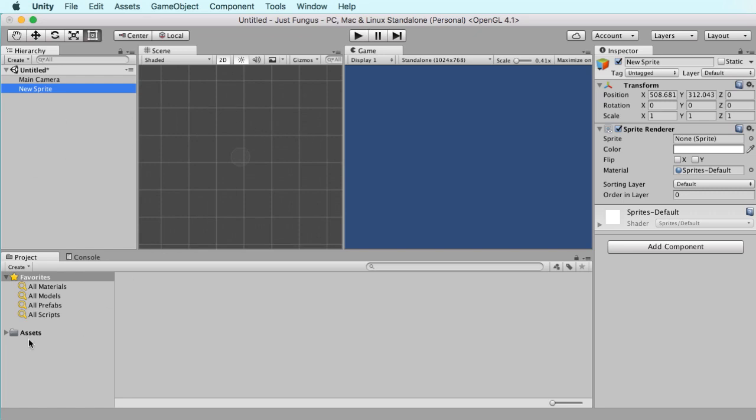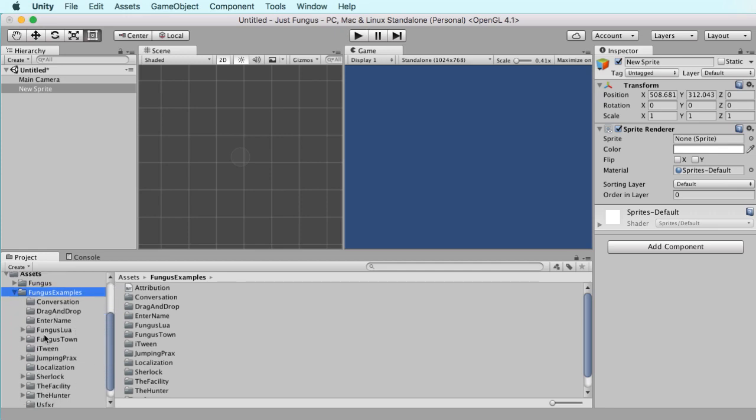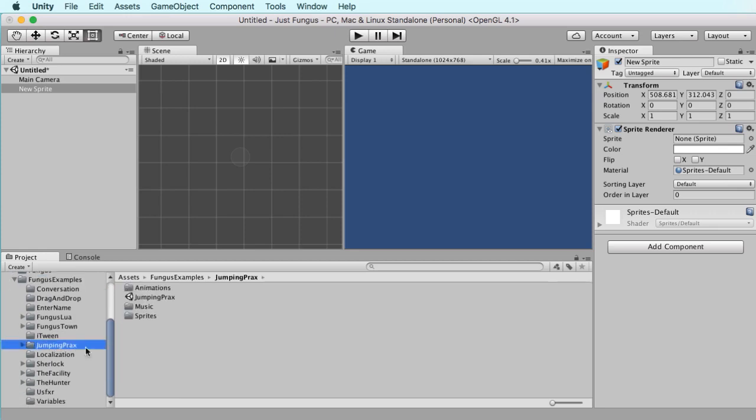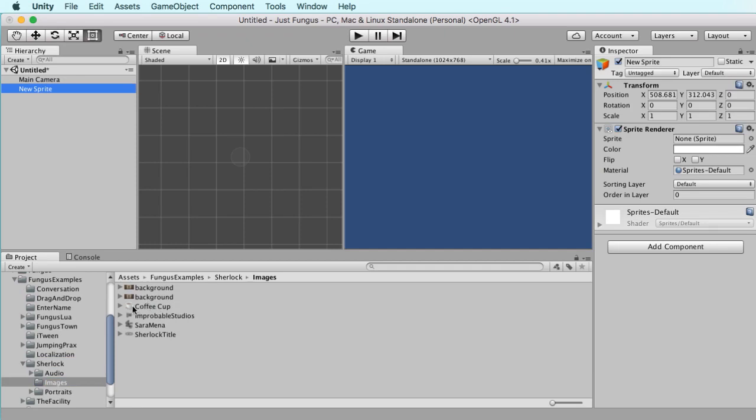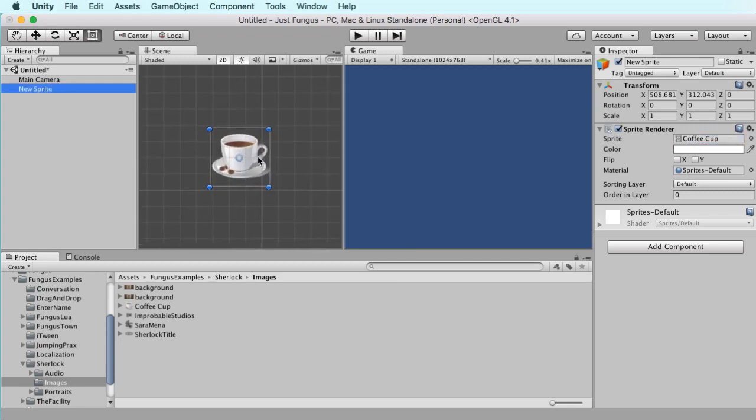So why don't we do that if I just pull an image from the fungus folder. In the next video, we'll install fungus properly. So I'm going to go down into itween. No, jumping pracs, no. Go into Sherlock, images, and I'm going to drag the coffee cup. So with my new sprite selected, I can drag the coffee cup from the assets folder down here over into the inspector, and there it is there. It's created the coffee cup for me there.